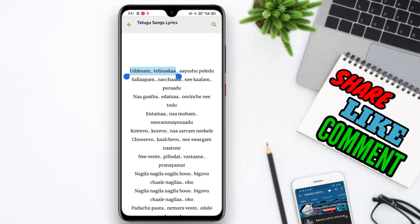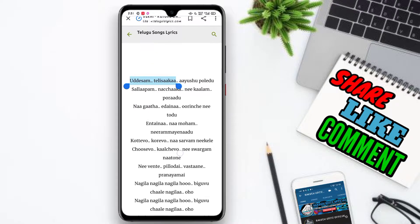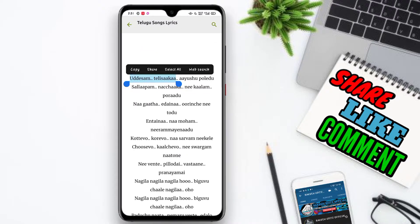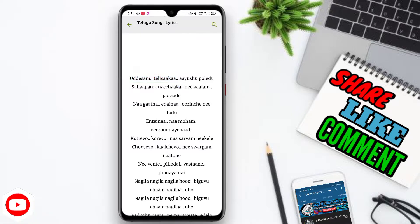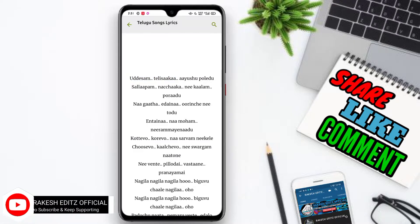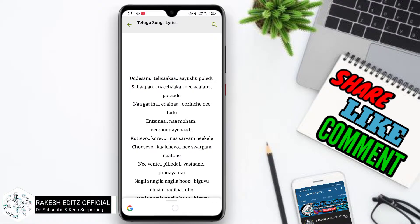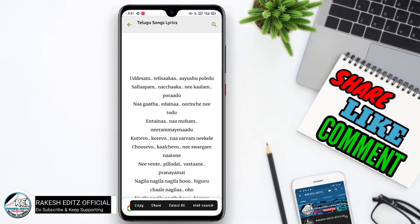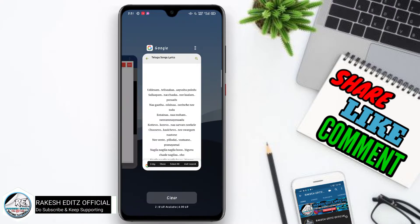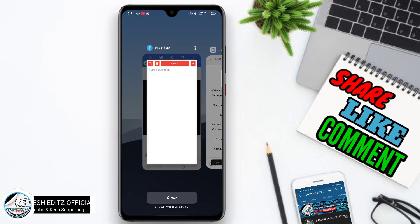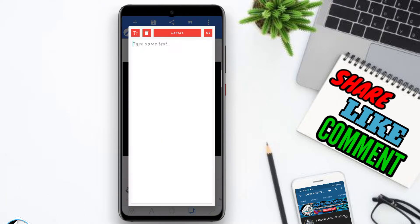Open the recent songs. Click on the new text and copy the song. Then go back and open the recent app.